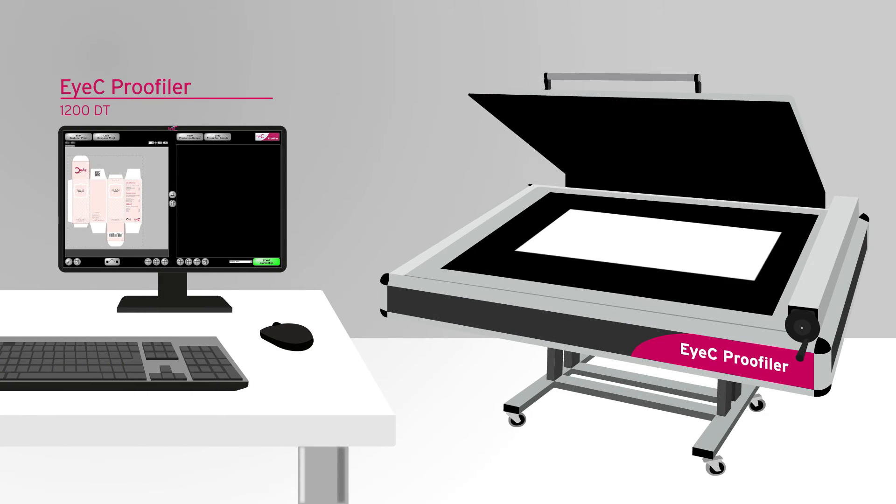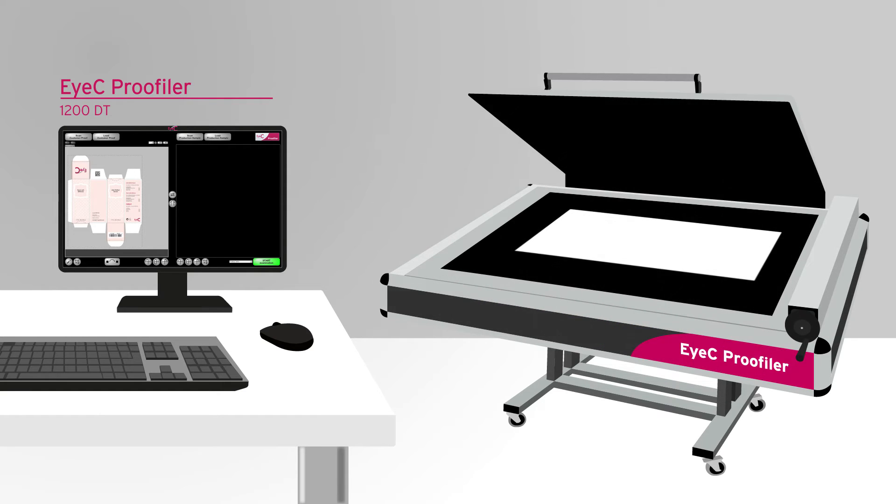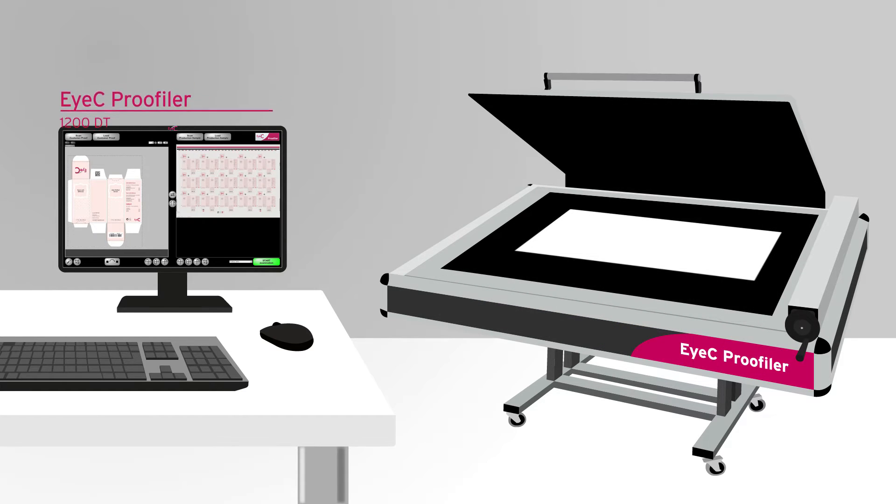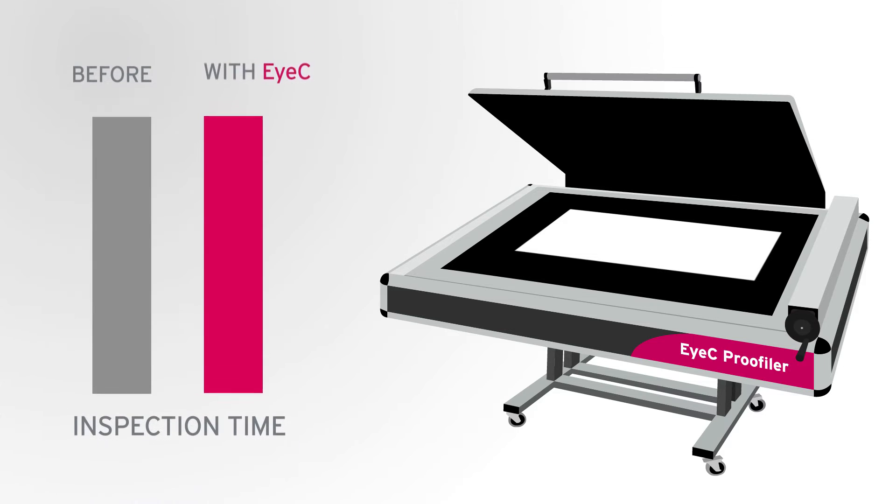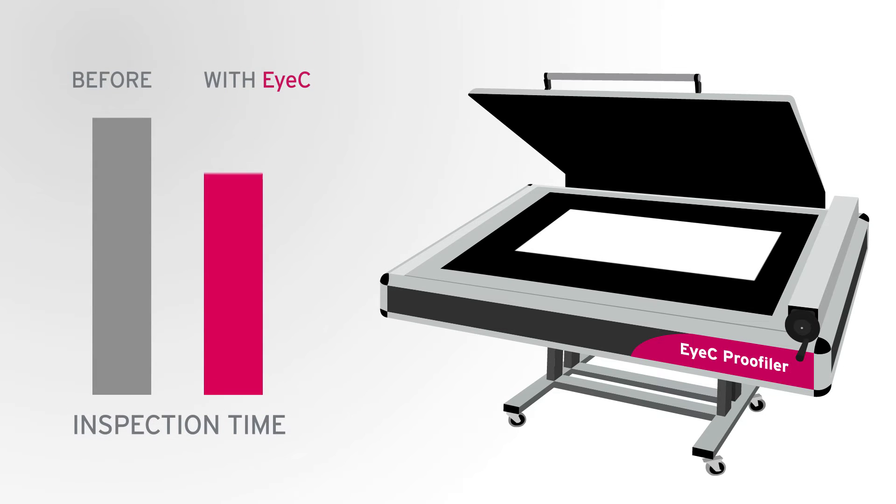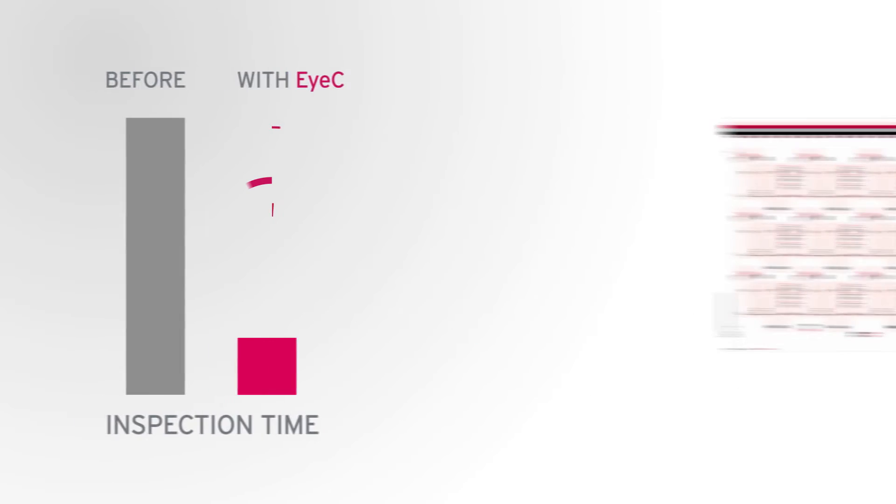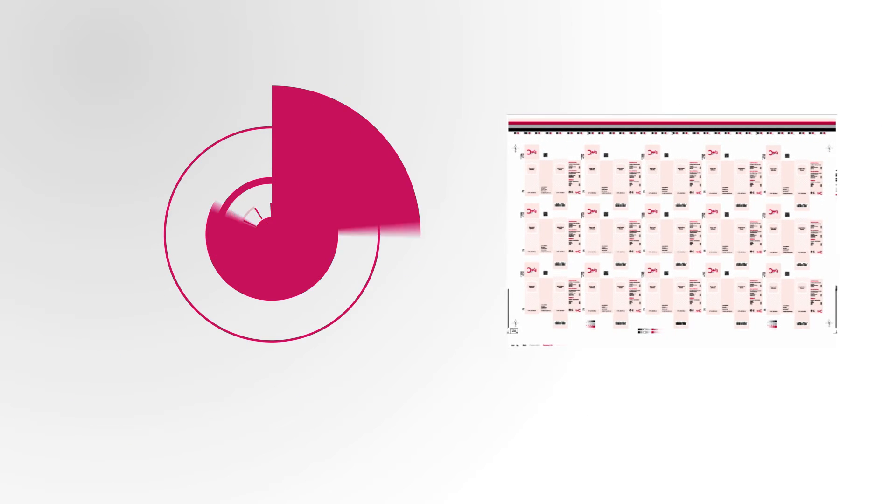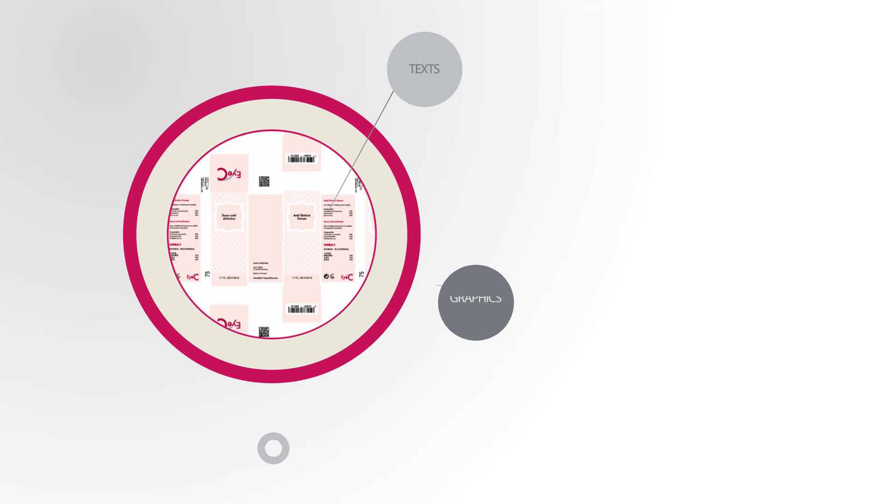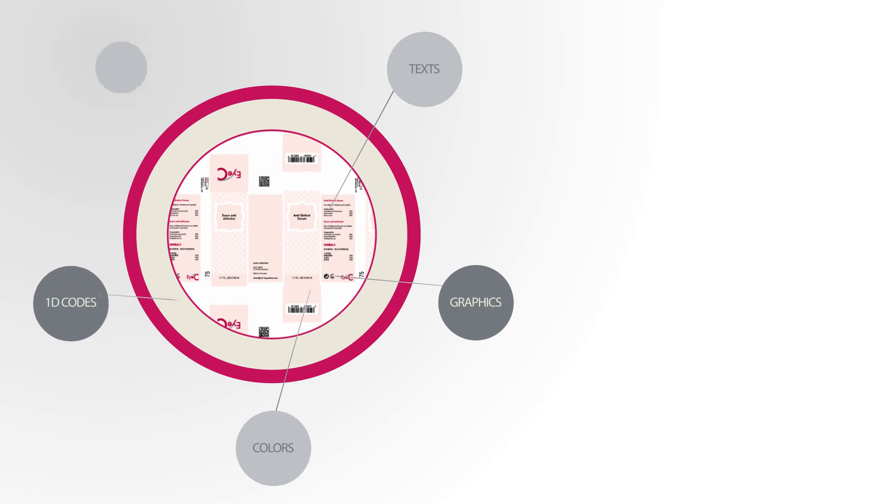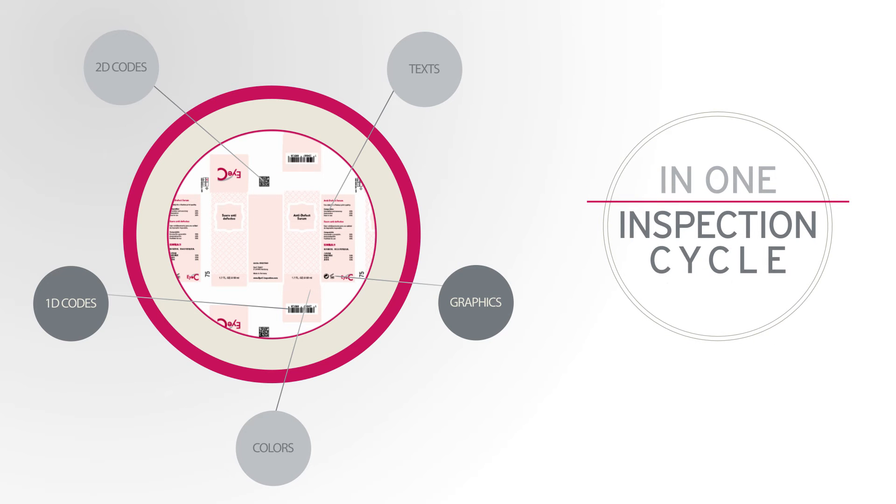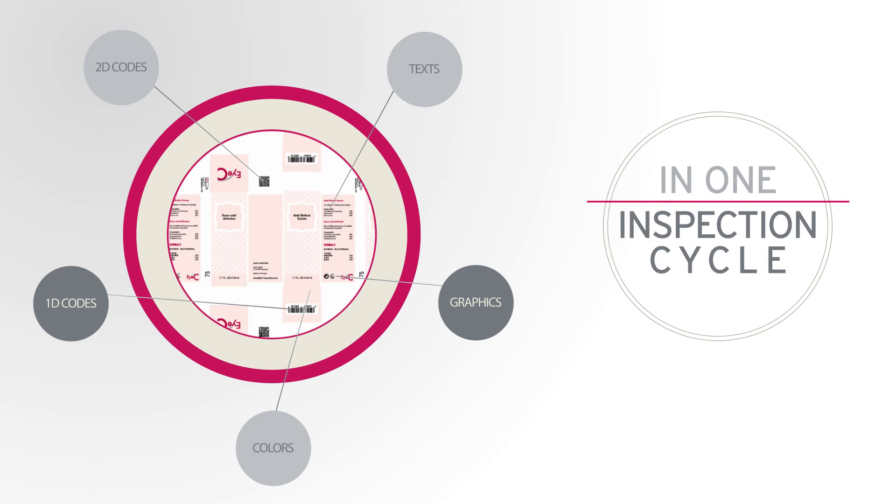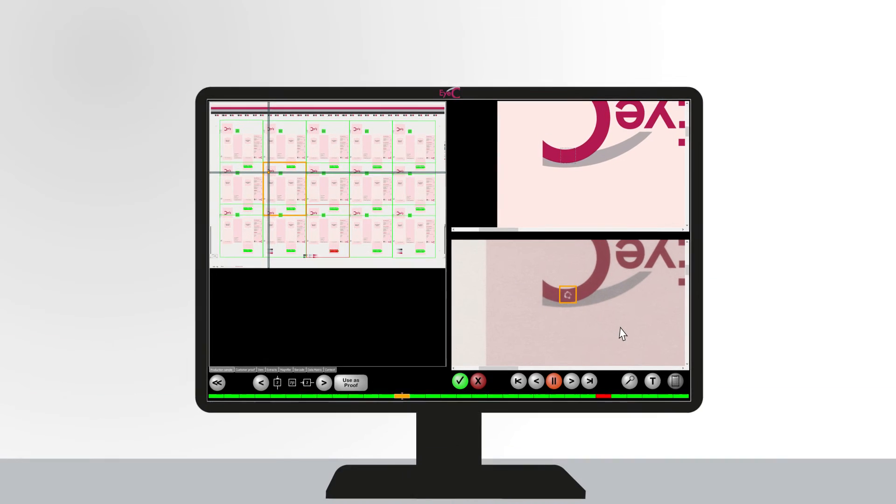Say goodbye to inaccurate or long quality checks. The system scans and analyzes your printed sheets in record time. The EyeC Proofiler performs a comprehensive quality check including the verification of texts in any language, graphics, colors, 1D and 2D codes in one inspection cycle.